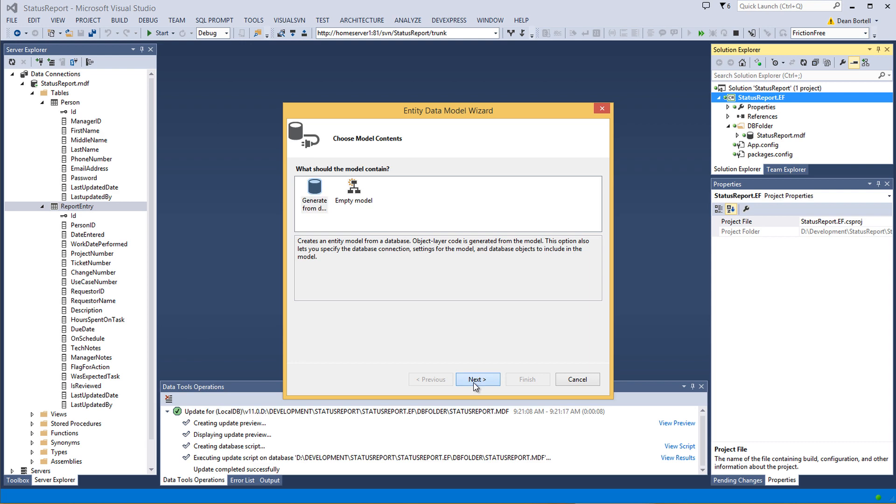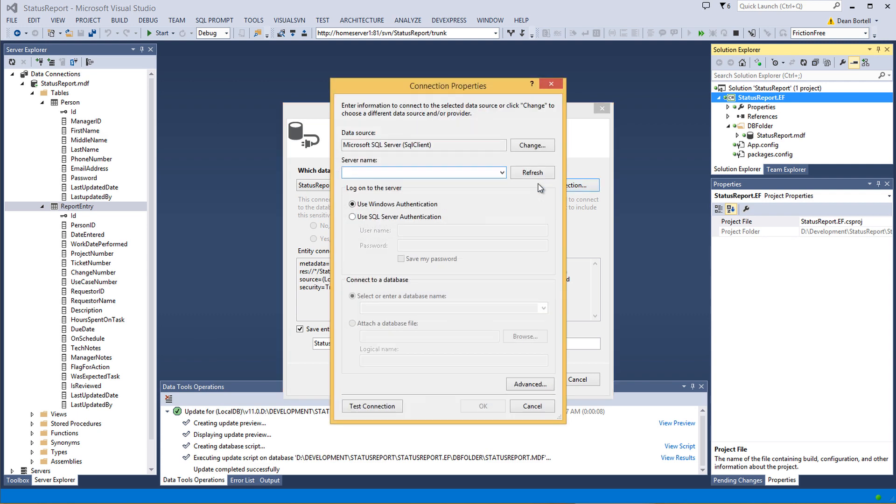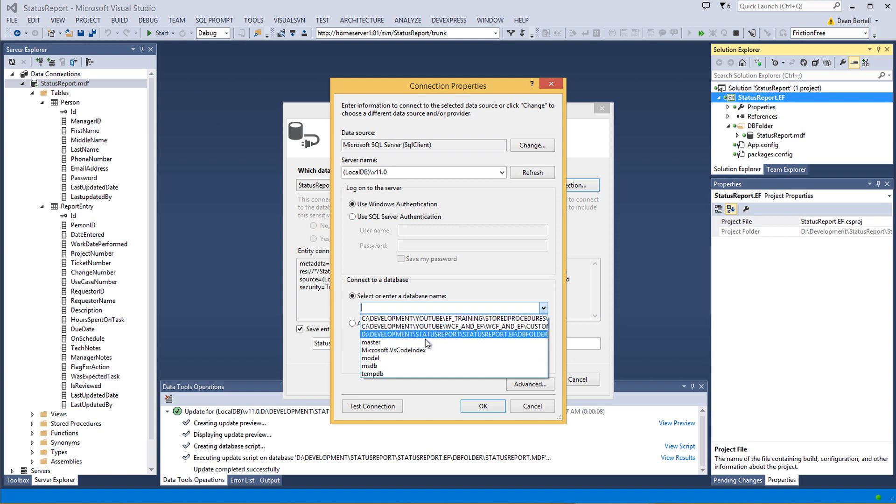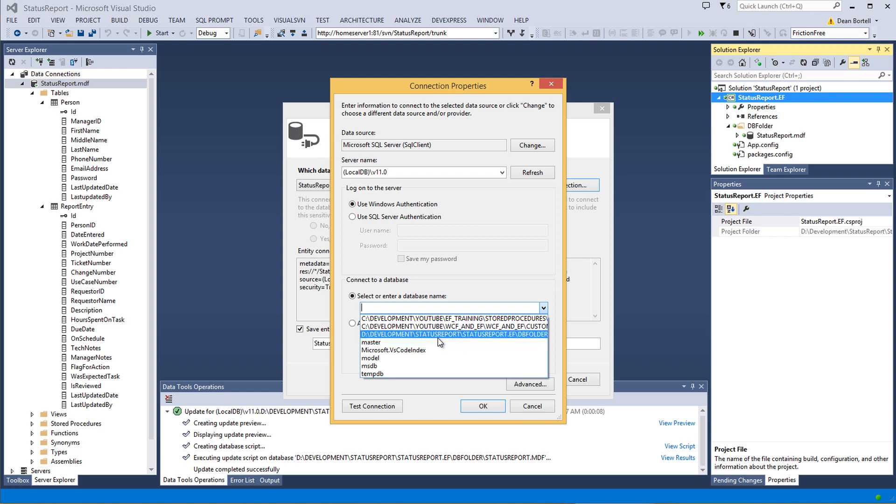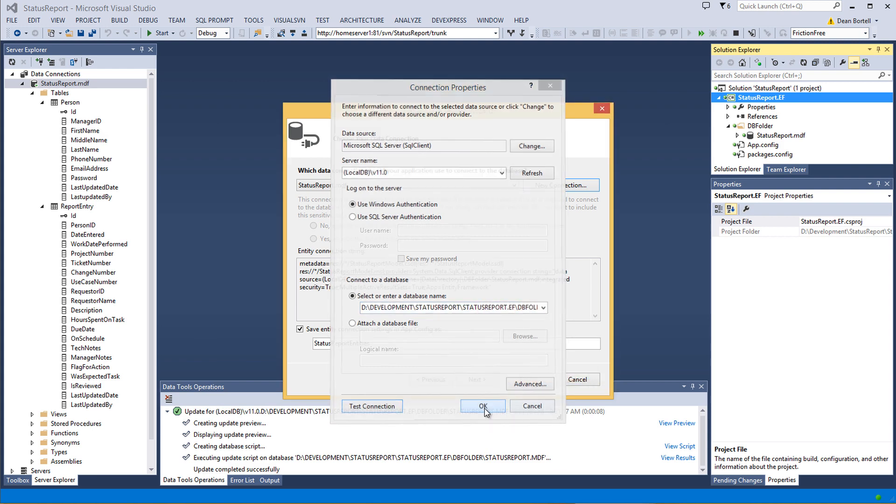We're going to generate it from a database. I'm going to say new connection just because I want to make sure I got the right one. Over here on our server explorer, it says it's the local one. Save a little time here. Local DB slash V11.0. There it is. And the one we're looking for is Status Report. So I've got to find it here. Status Report, EF, DB Folder. There it is. Test my connection. It succeeds. I'm going to say OK.